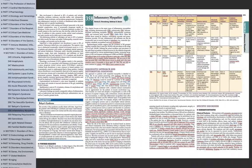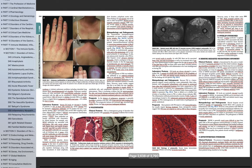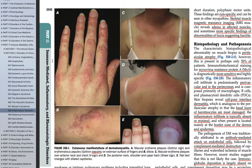Let us start with dermatomyositis. Which of the following are the hallmark or pathognomonic features of dermatomyositis? The options are heliotrope rash, Gottron's papules, V-sign, shawl sign, and nail changes. Among these, Gottron's papules — which are papular eruptions seen over the knuckles, MCP and PIP joints — are pathognomonic. When these erythematous lesions are papules, we call them Gottron's papules; when they are macules, we call them Gottron's sign.